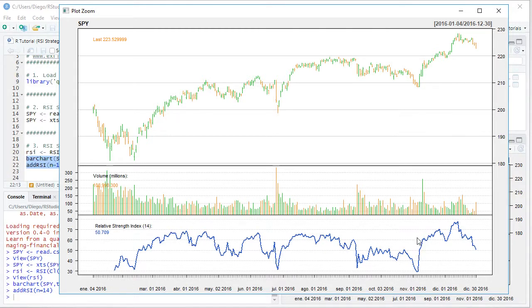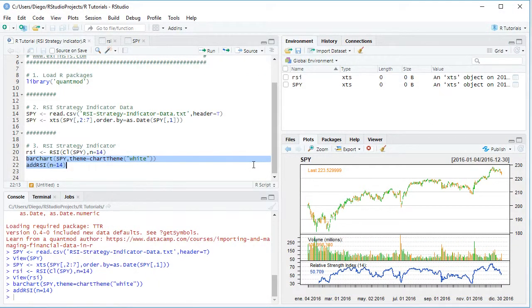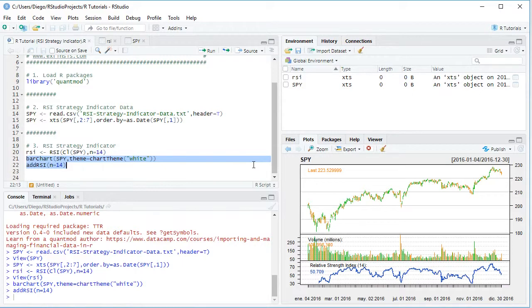Excellent. So let's go ahead and close this chart here. And now that we've finished studying the calculation and visualization of this Relative Strength Index Strategy Indicator, let's go back into the slides.